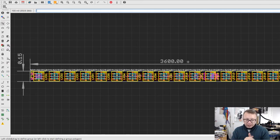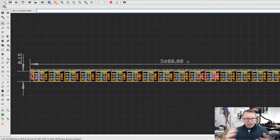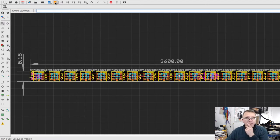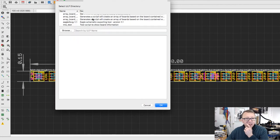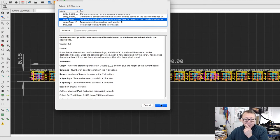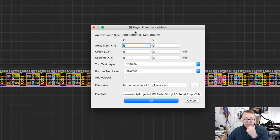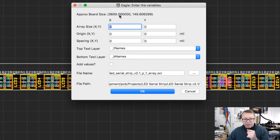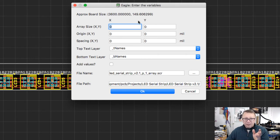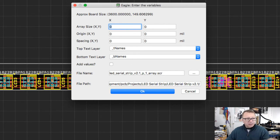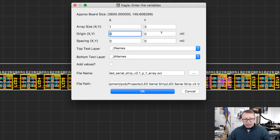So it is significantly more economical to panelize this. So let's go ahead and run the user script, pull it up here. In this case, it's going to ask you, it says the board is approximately 3,600 by 149 mils, which is thousands of an inch. And that's consistent with the dimensions here that you see. So we want to make an array panel of one by, let's do three.